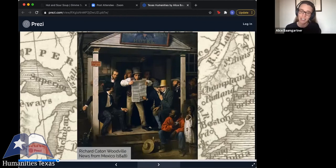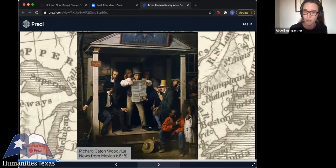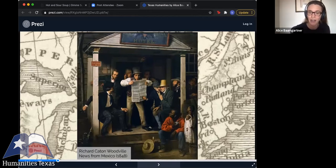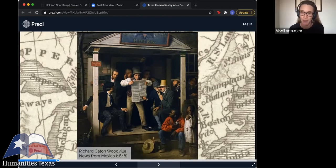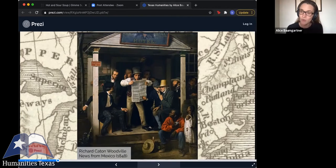The reason the Mexican-American War is posing this threat to the Union we can get a sense of from the two African Americans in the bottom right-hand corner — perhaps a father and son — who are also listening to the news from Mexico, presumably because they are interested to hear what this war is going to mean for the future of slavery.